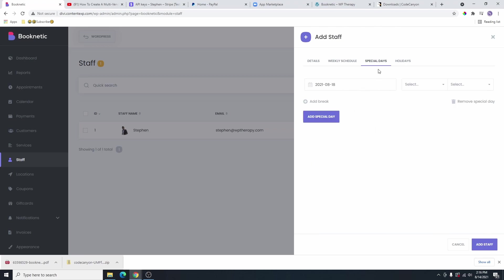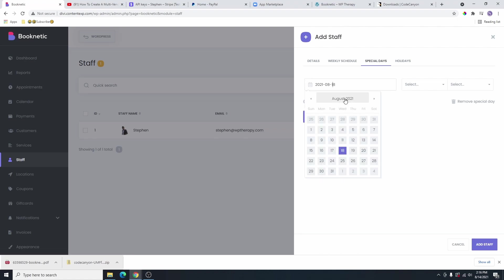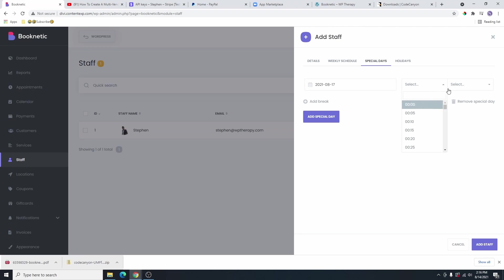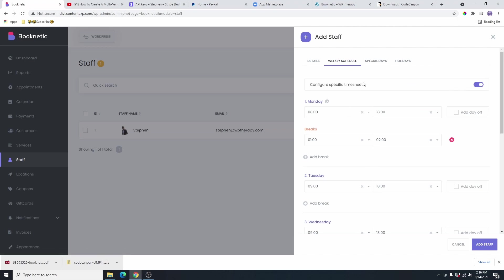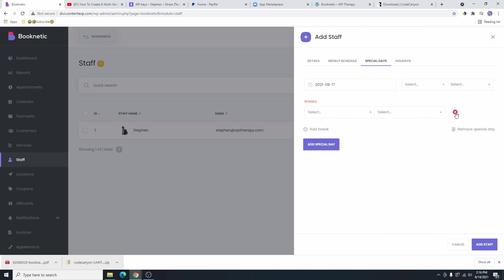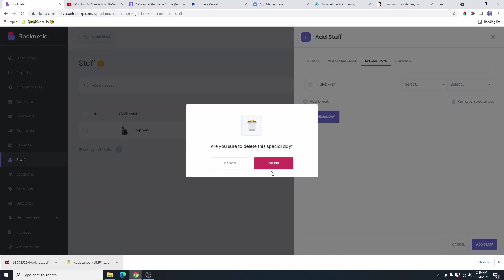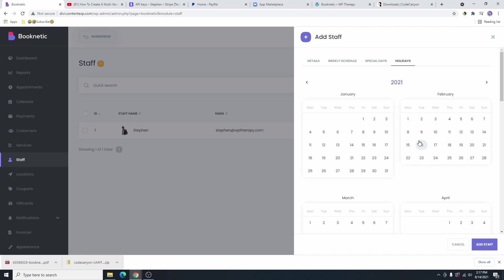You can also add a special day by clicking on special day for that particular staff. From here, you can select which date they're going to have that special availability. Maybe on the 17th of August, for example, they're only available to work for one hour or so. You can add that here and this is going to override the weekly schedule. For the breaks, you can go ahead and add the break here as well. If you want to remove that special day, you can just click on remove special day and click on delete. I'm going to go ahead and close this.